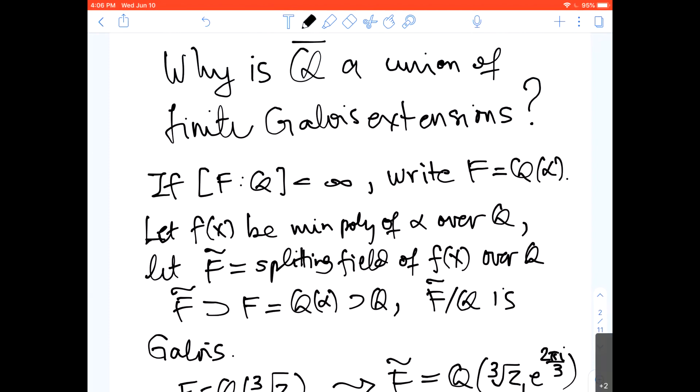The question had the term 'constructive' in it — I don't know if that was in the sense of logic or just a loose use of the term. Did that answer the question of why everything is a union of finite Galois extensions?